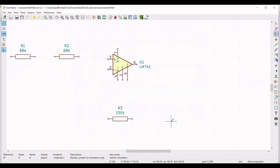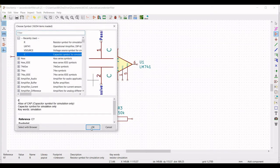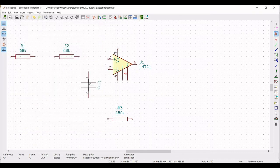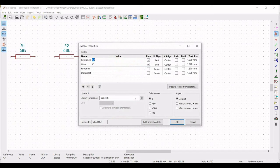Similarly, we have to place capacitors C1 and C2. Click on Capacitor and place it on the schematic window. Right click on the capacitor, select Property, Edit Property, define the reference as C1 and the value as 3300 pF, and click OK.